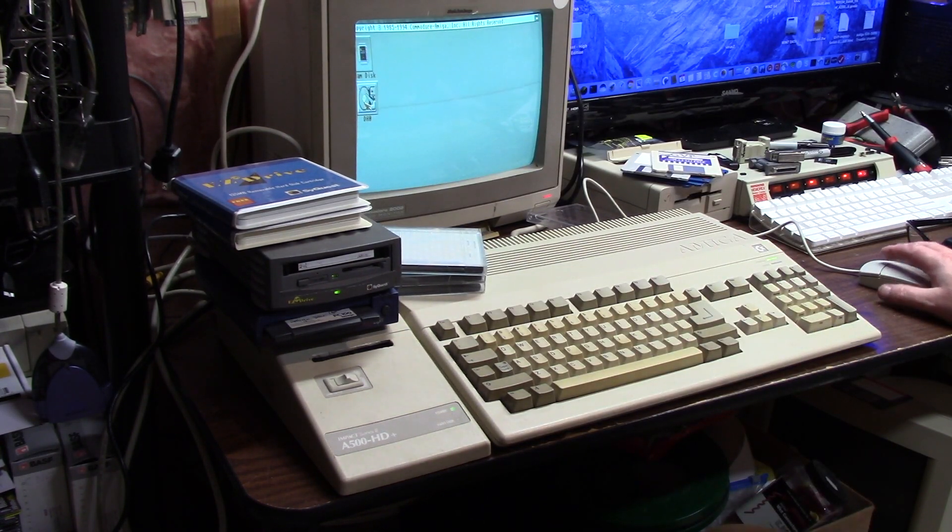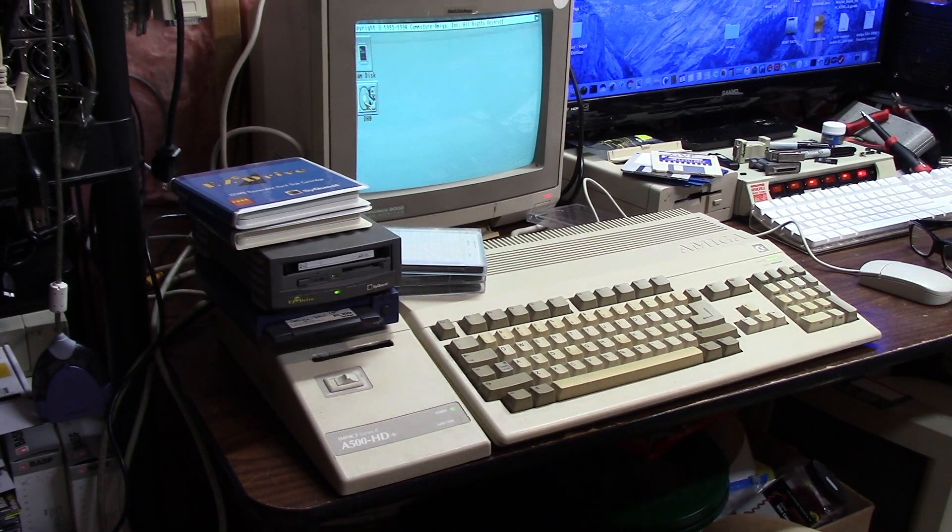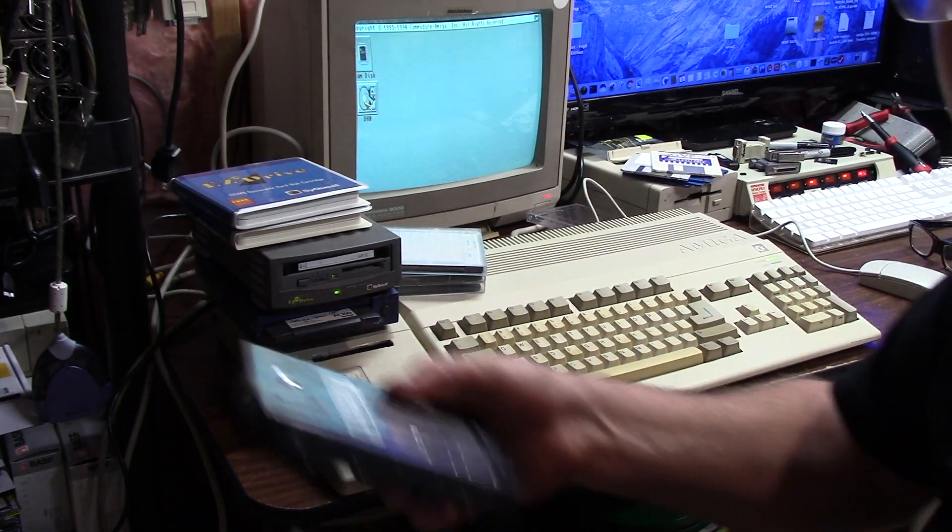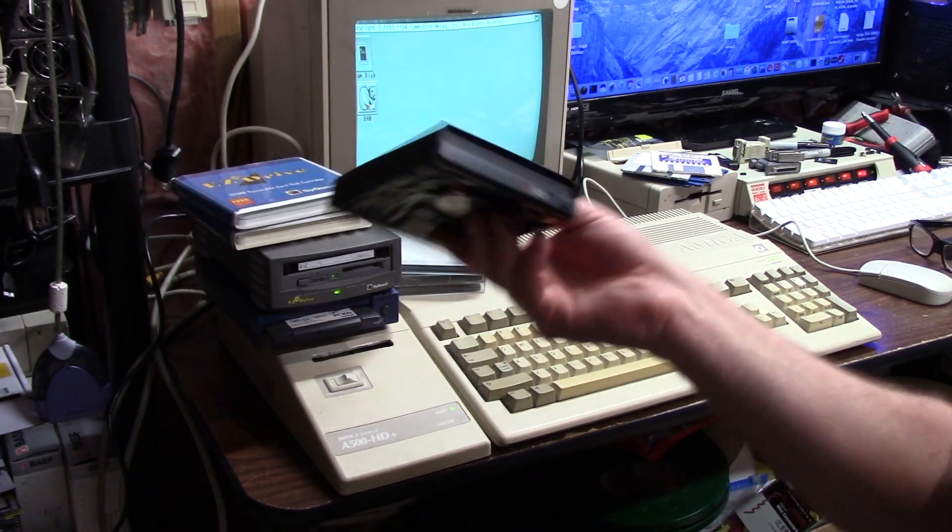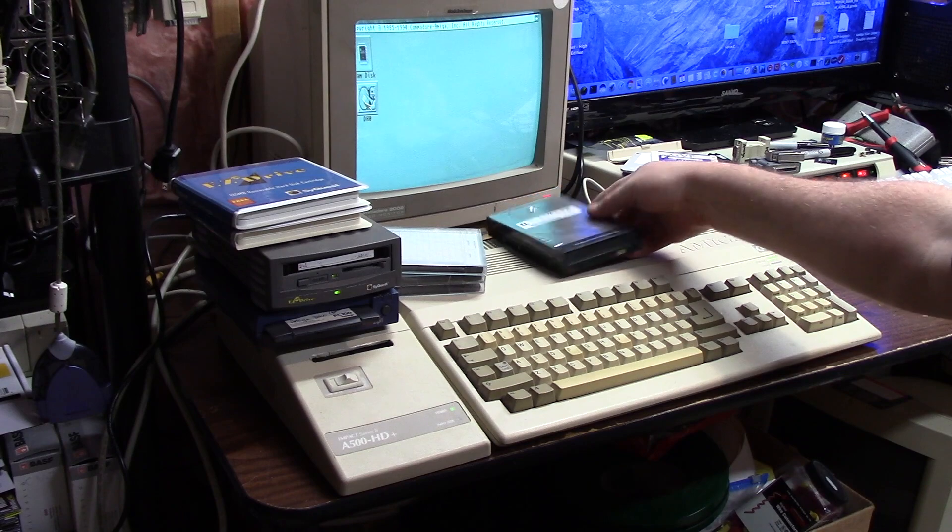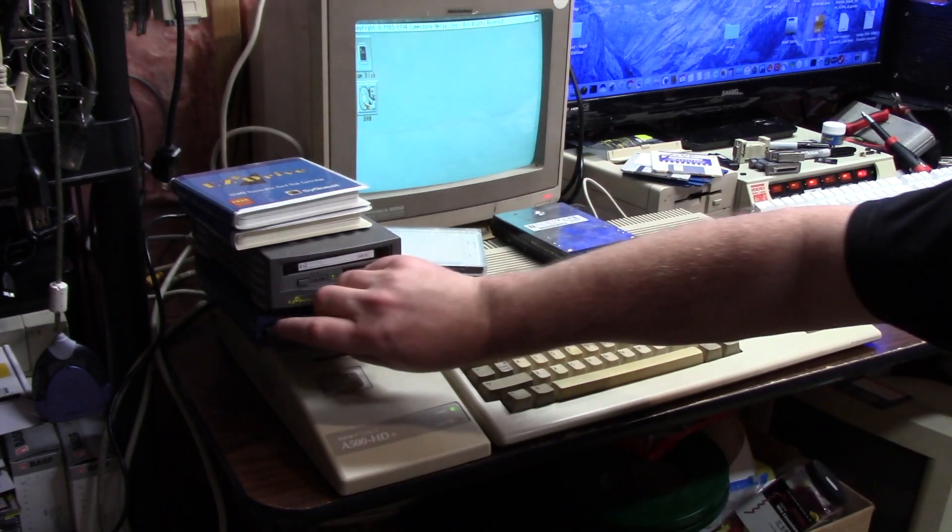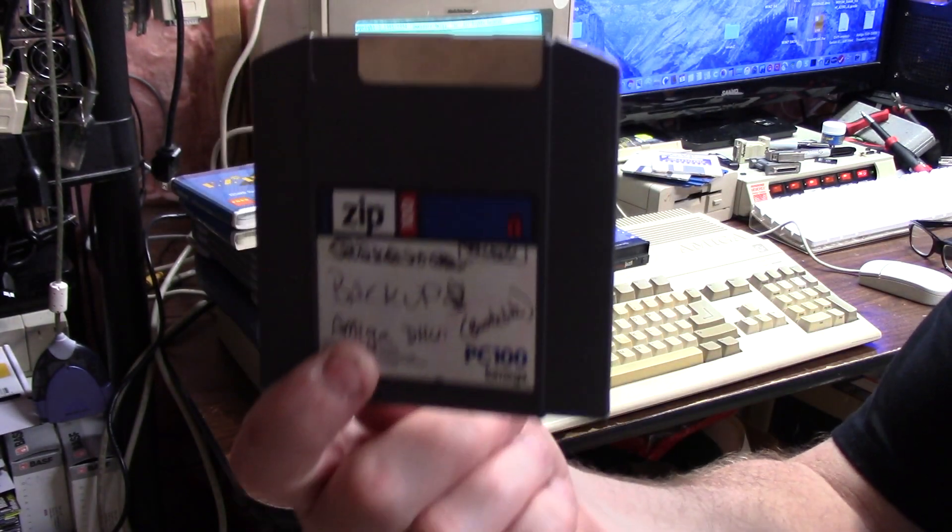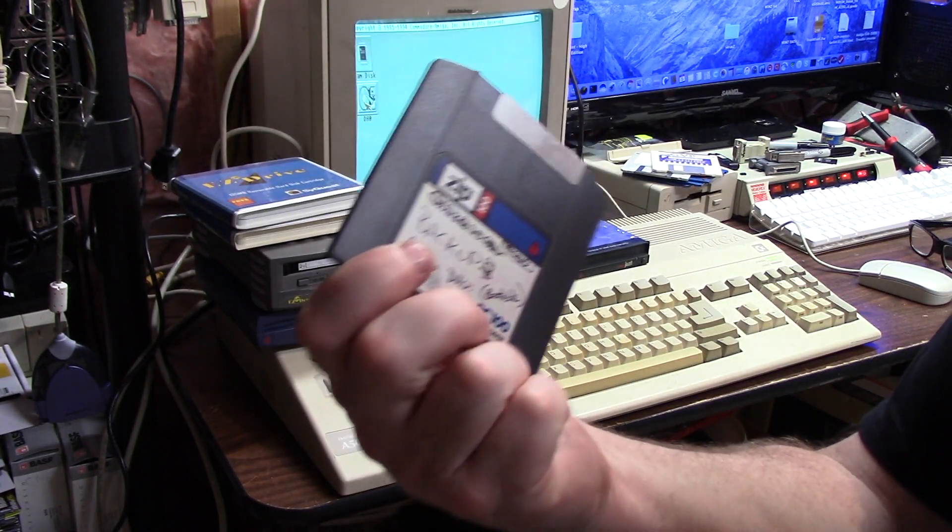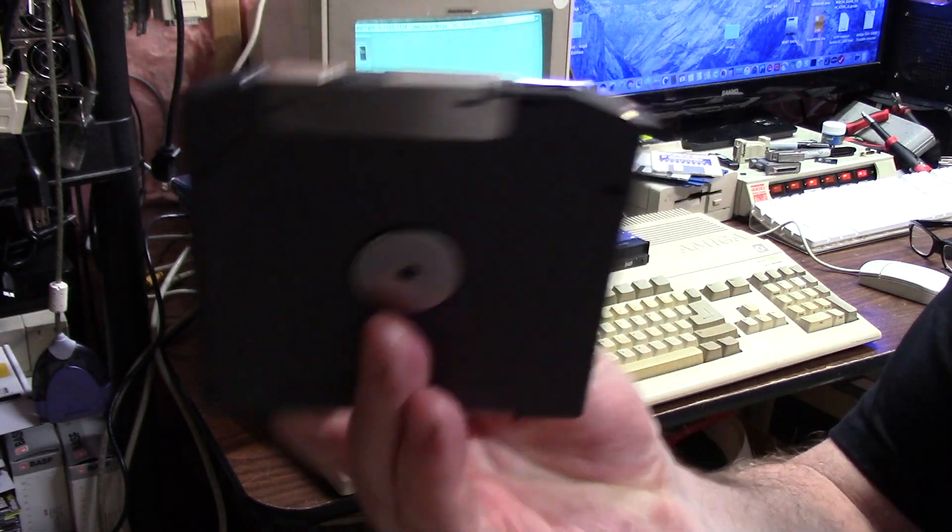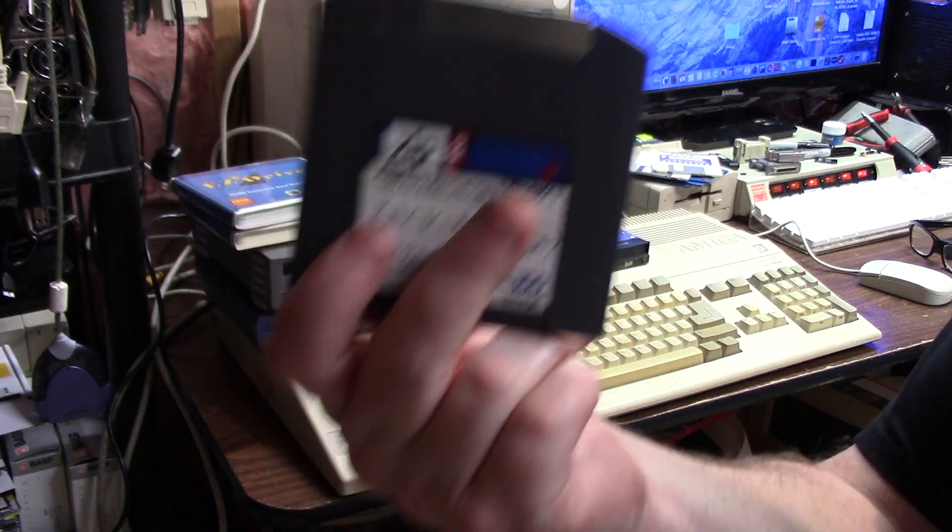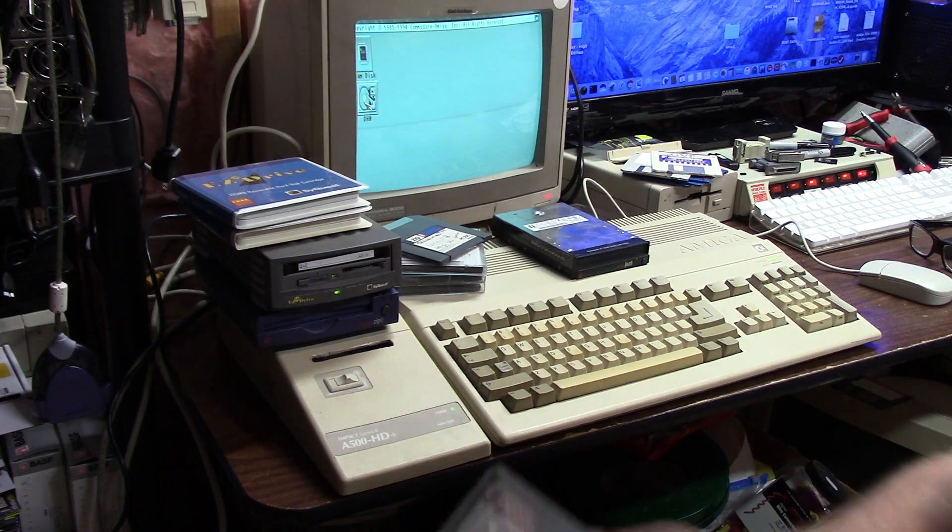I found this iOmega Jazz cartridge. Like the zip disk here, this holds about 95 formatted megabytes on the Amiga, but it's a Zip 100 on the PC and Mac.